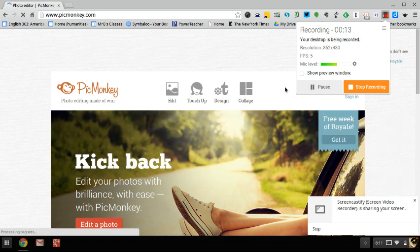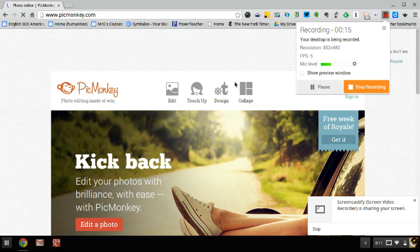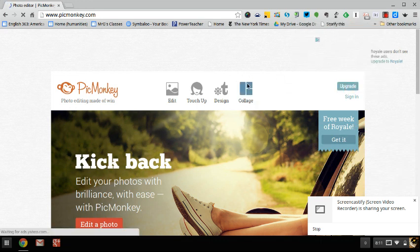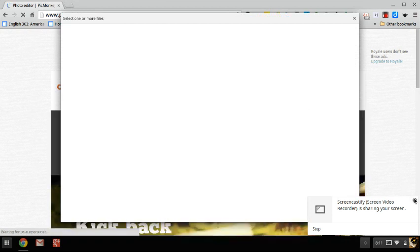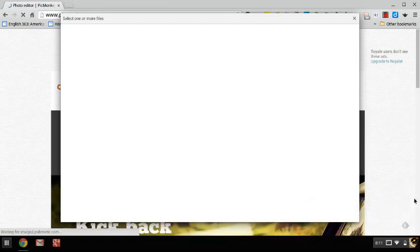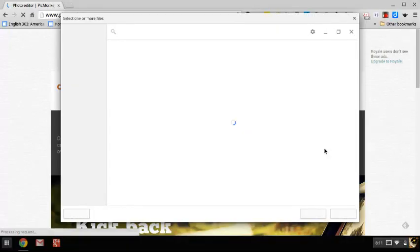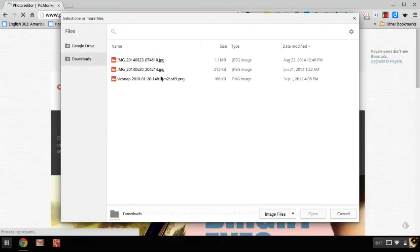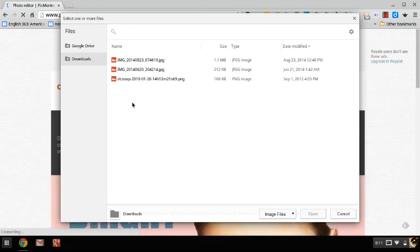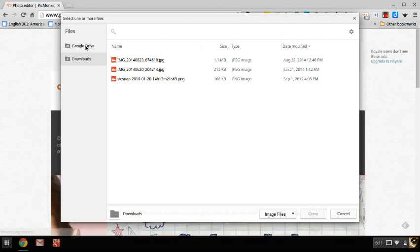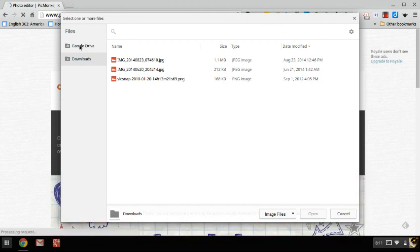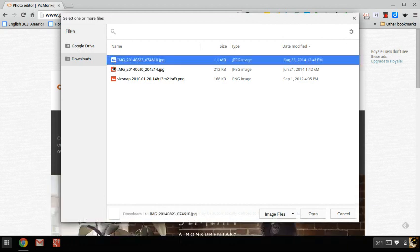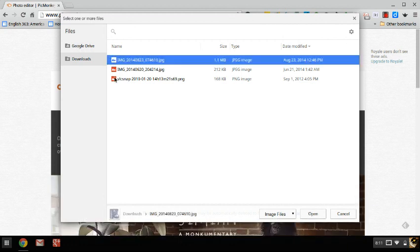So as you can see I'm on the PicMonkey website and up here on the very right is an icon for collage. If I click on that you'll see that on my Chromebook it takes me to my downloads where I can see any pictures and files that I've downloaded. I have three images, or you also have access to my Google Drive, so if I have images in my Google Drive I can easily navigate over to that, but here are the three images that I want.